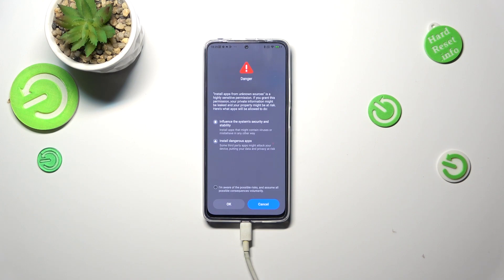You should really be careful with using those options and granting these permissions, because some third-party apps aren't verified by the developer. So you may put your data and your whole device at risk.